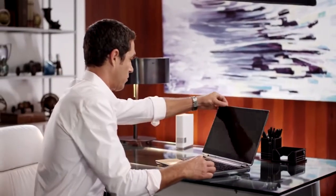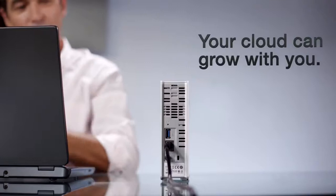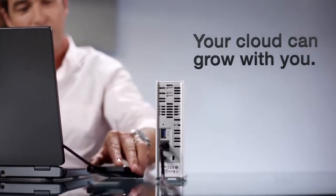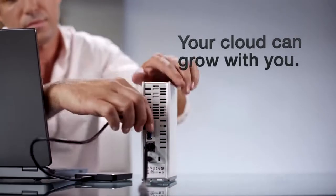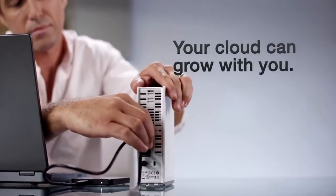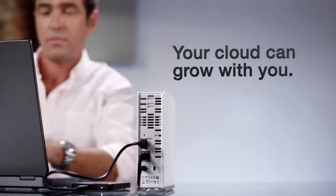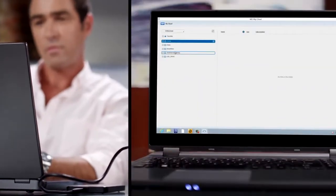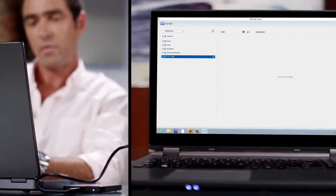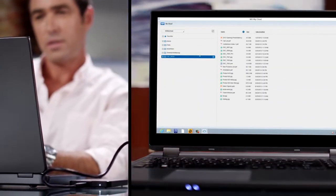And with MyCloud's USB 3.0 port, you can just plug in a USB drive for even more space on your personal cloud. No more running out of room, no more paying for more capacity. You can't say that about the public cloud.